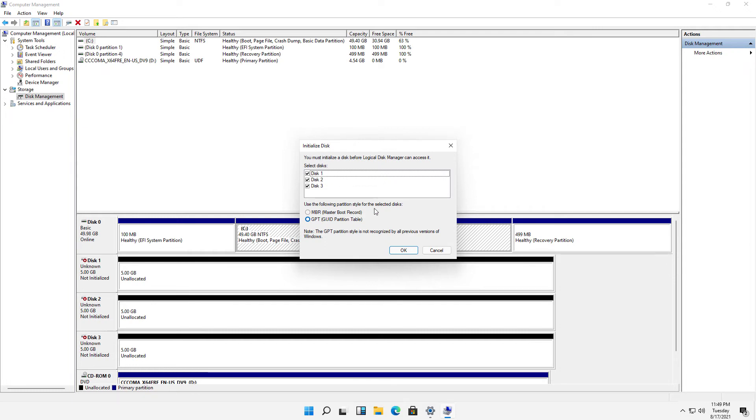And we can initialize those with a couple of different partition styles. One is going to be the Master Boot Record and the other is going to be the GPT partition table. Master Boot Record is good up to two terabytes and GPT is good for much more than that.